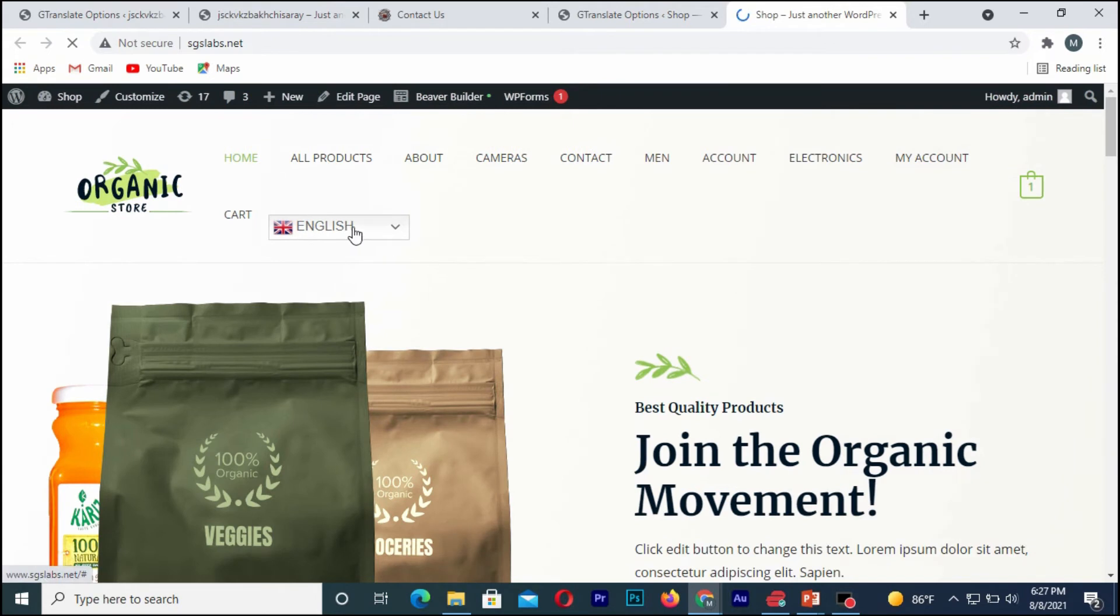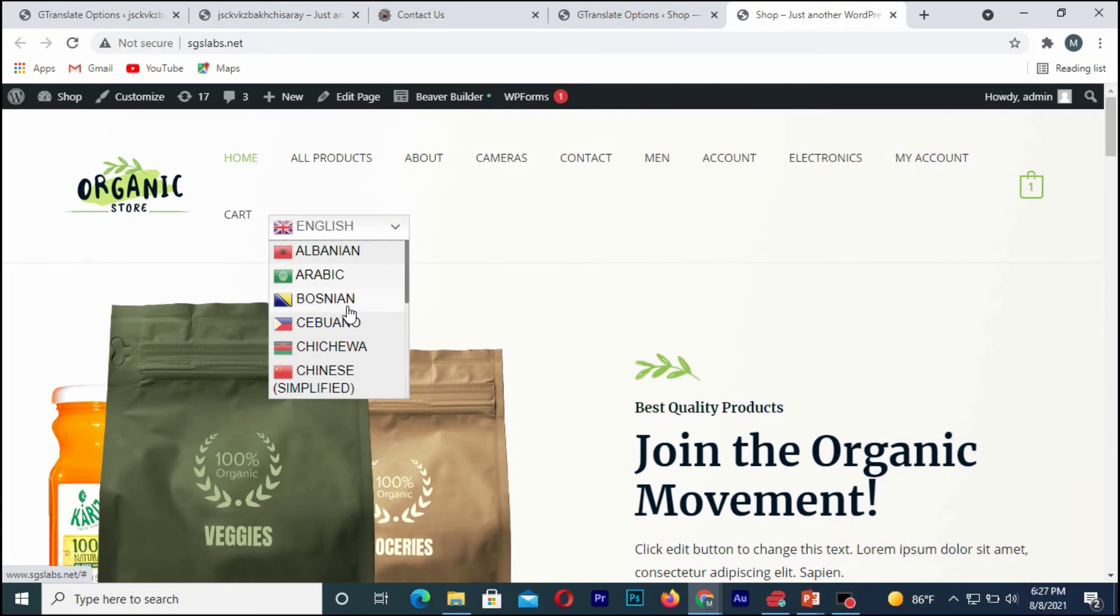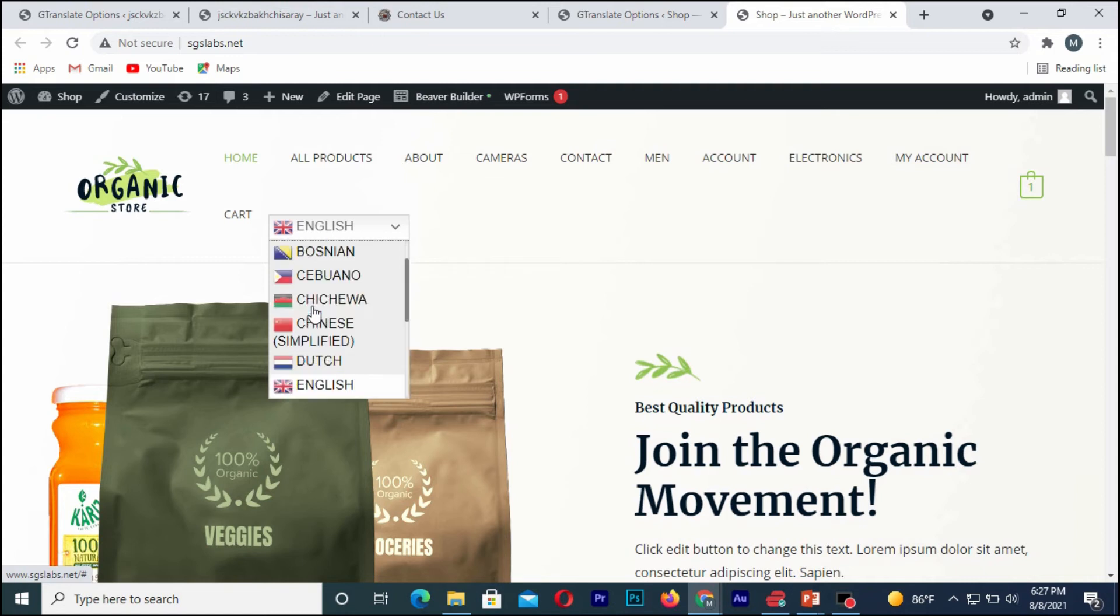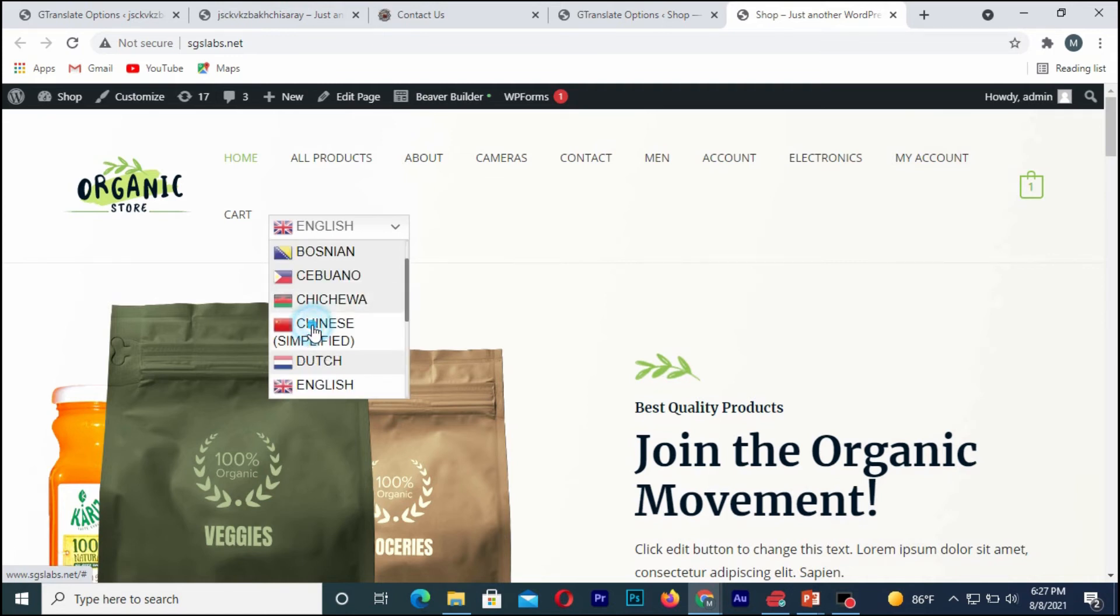As you can see, this is it here. These are the various languages, so I'm going to translate the site to Chinese.